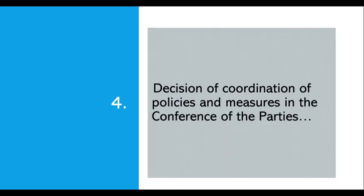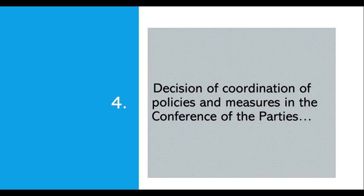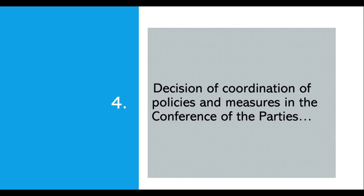Provision 4 of Article 2 talks about the decisions of the countries. The conference of parties serving as a meeting of the parties to this protocol can decide if coordination of any policies and measures in accordance with Paragraph 1a is beneficial. They can coordinate with each other, taking into account different national circumstances and potential impact on each country. If they find it beneficial, they can formulate ways and means to elaborate the coordination of such policies and measures.